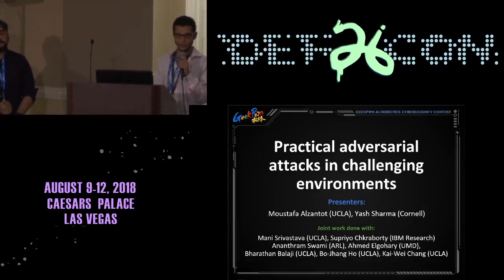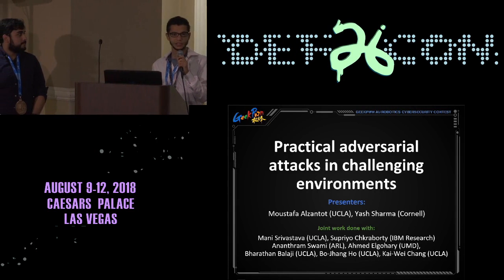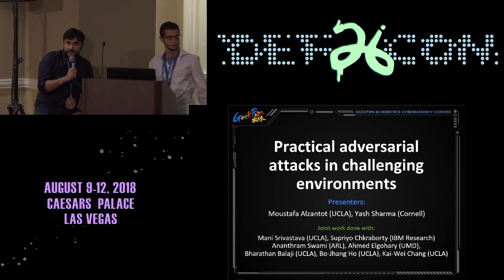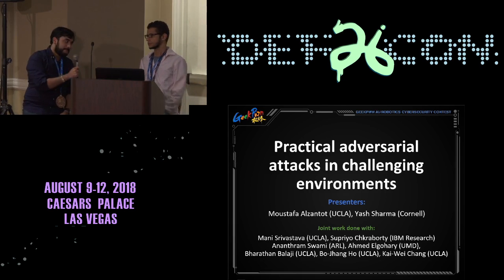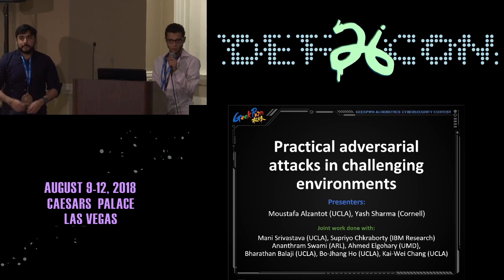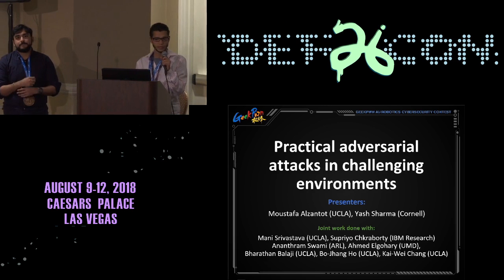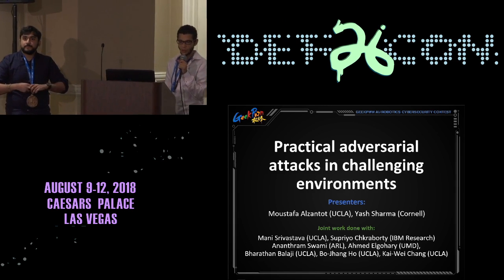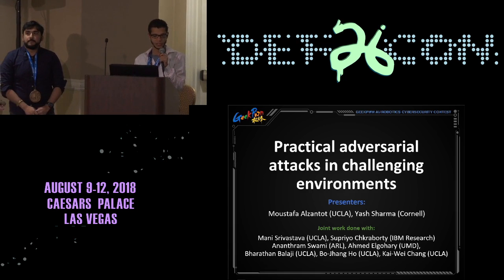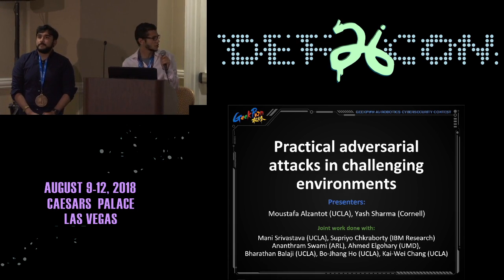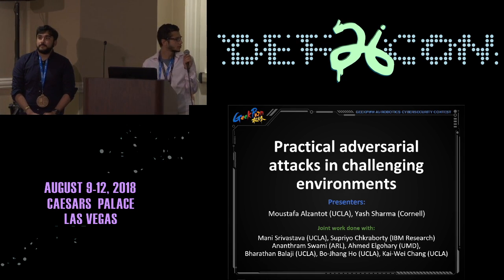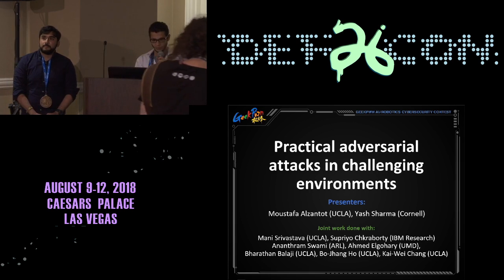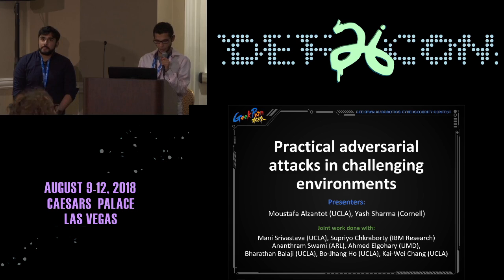Hello, everyone. My name is Mustafa Al-Zantut. I am a PhD candidate at UCLA. My name is Yash Sharma. I'm a visitor at Cornell. Our talk today is about practical adversarial attacks in challenging environments. It's a joint work with my advisor, Professor Manisir Vestiafa from UCLA, Shabru Shakraborty from IBM Research, and Saram Suwami from ARL, and all other collaborators.